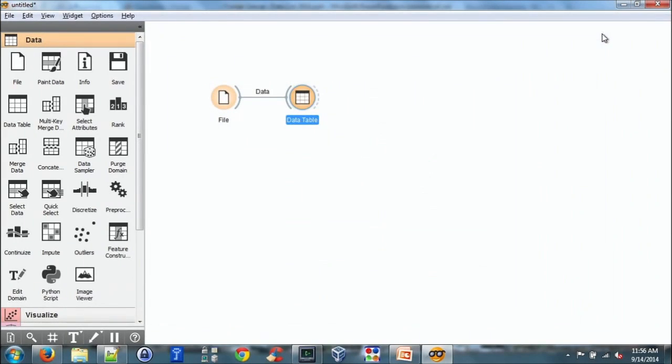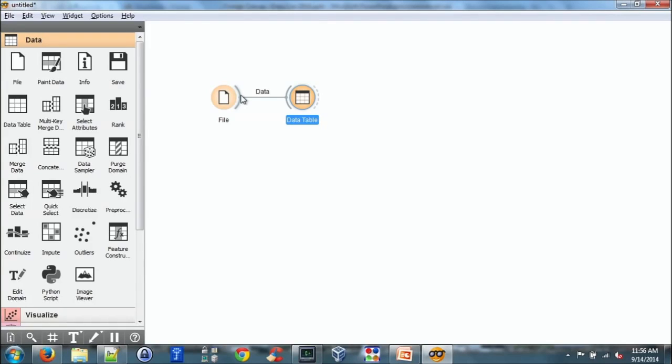Great question. So what I did was I dragged from the right-hand side of the file. I clicked and dragged to connect to the left-hand side of data table. So the right-hand side represents the output. The left-hand side is the input to the next widget. So think of them as pipes. So we're connecting data that flows from one place to another.